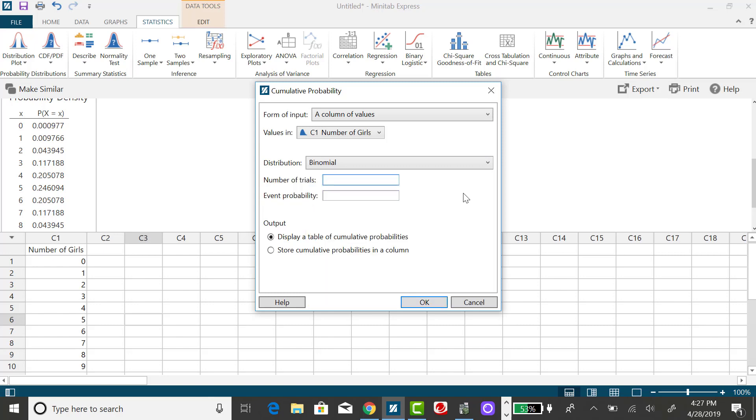The number of trials, again, is n, and the probability of success in a single trial was 0.5, because we're assuming boys and girls are equally likely.